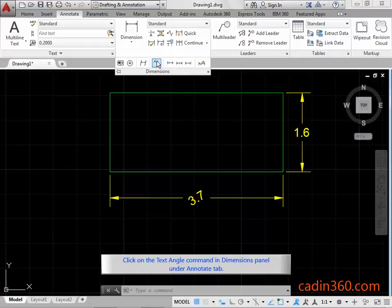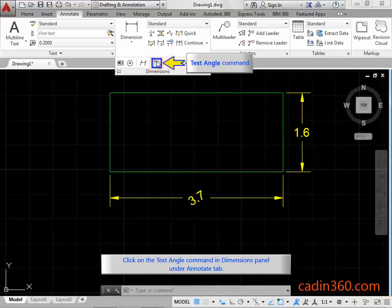Again, click on the Text Angle Command in Dimensions Panel under Annotate tab.